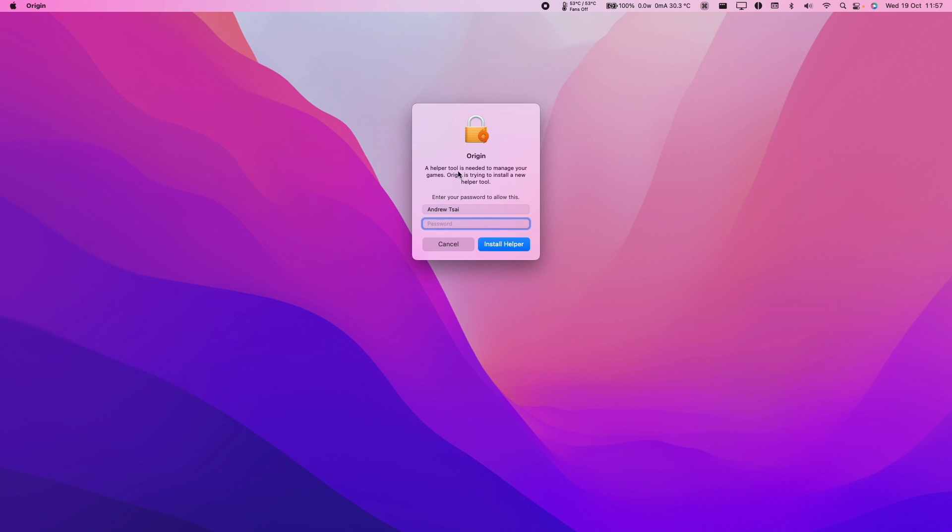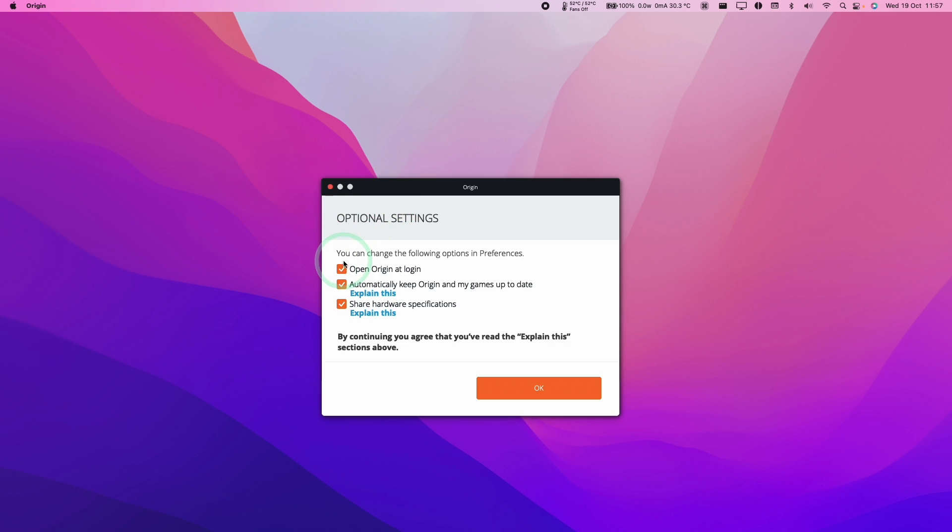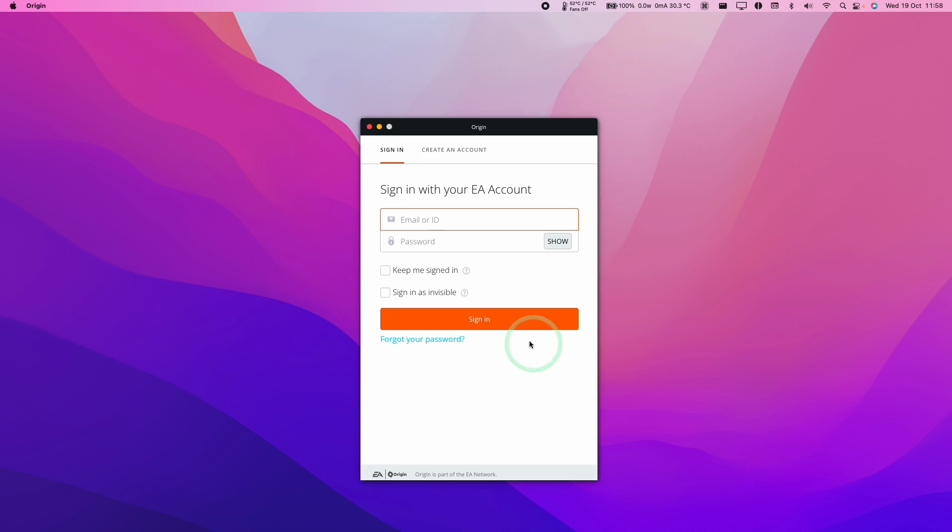Now it's saying a helper tool is needed to manage the installation of games, so we need to type in your login password and then press Install Helper. Now it's asking us whether we want to open this on login, ask Origin to keep my games up to date and share hardware specifications. I'm going to uncheck the top and bottom ones and then press OK.